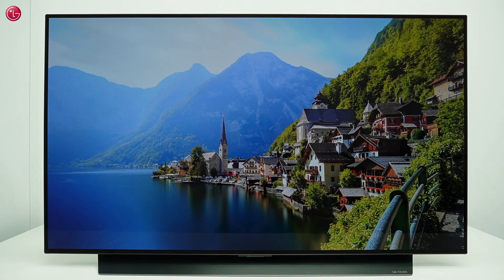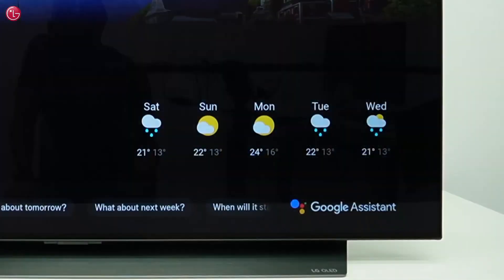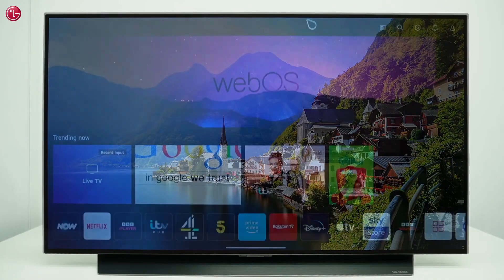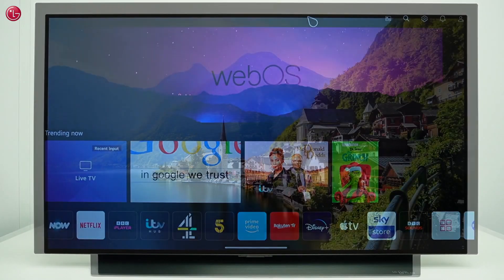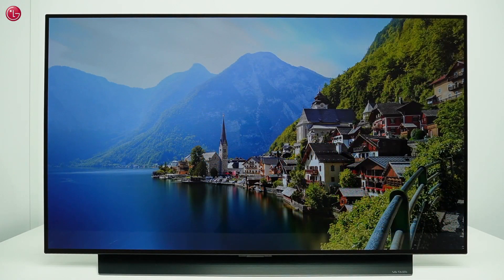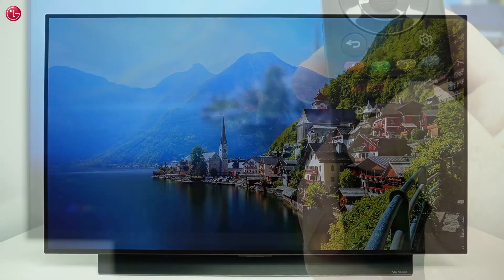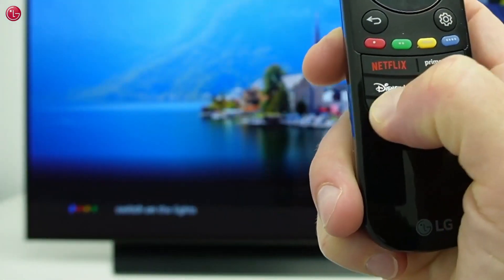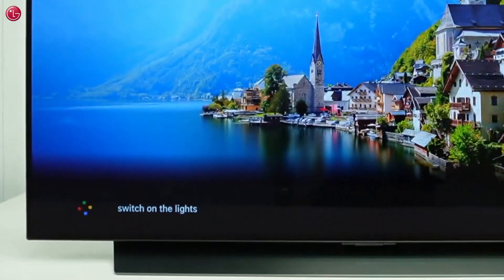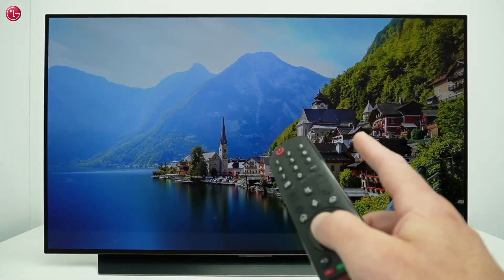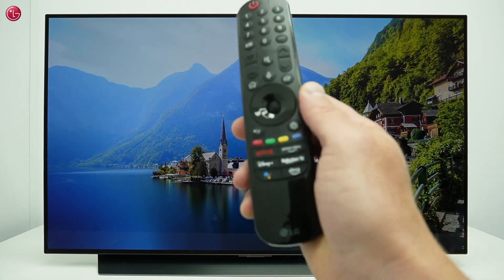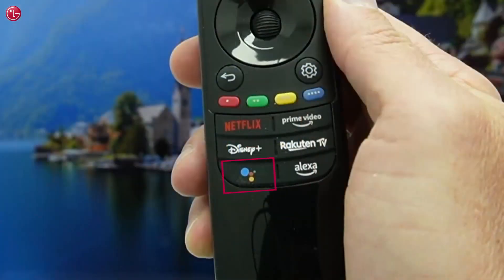Hello everybody! In this video we show how you can use the built-in Google Assistant on webOS 22. This function is not available on all models in all countries, but if you have this on your TV, you can use Google Assistant voice control via your Magic Remote.